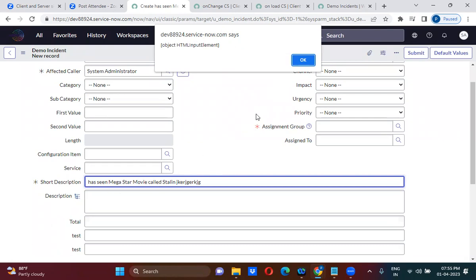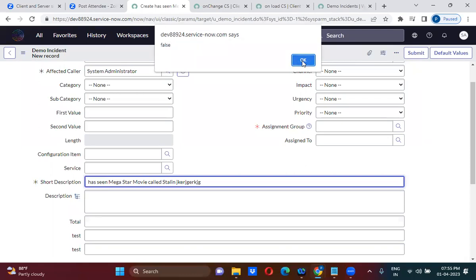The second alert shows old value — that means before I modified the field, there was one value; that is the old value. When I am changing the value, whatever I enter becomes the new value. The fourth parameter is isLoading — is the form loading? The form is not loading right now, so you will see the answer as false.